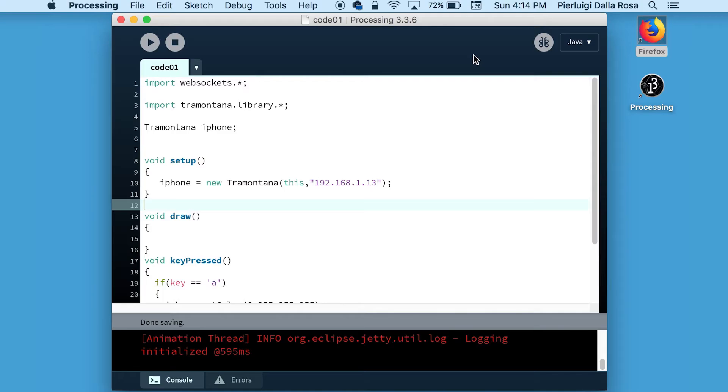In this second video, we will learn how to use other actuation features on your device running Tramontana. The first thing we're going to try is to display images on your device remotely.